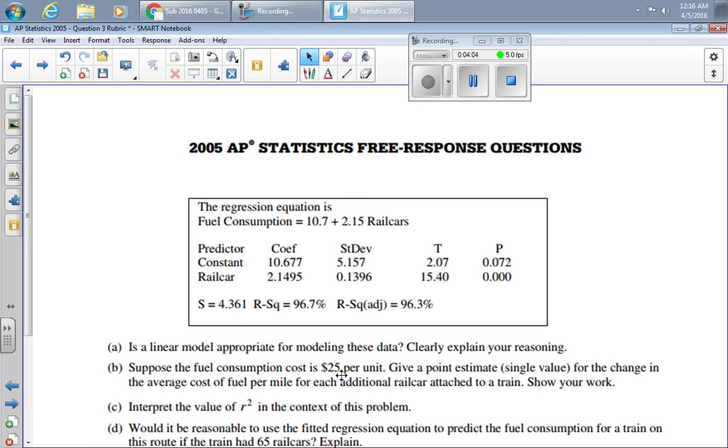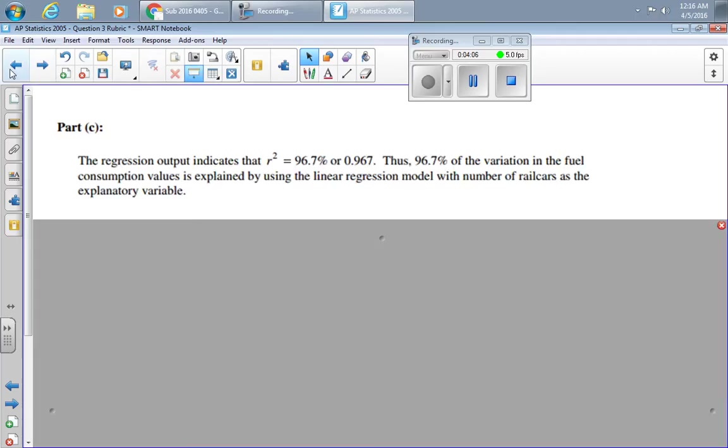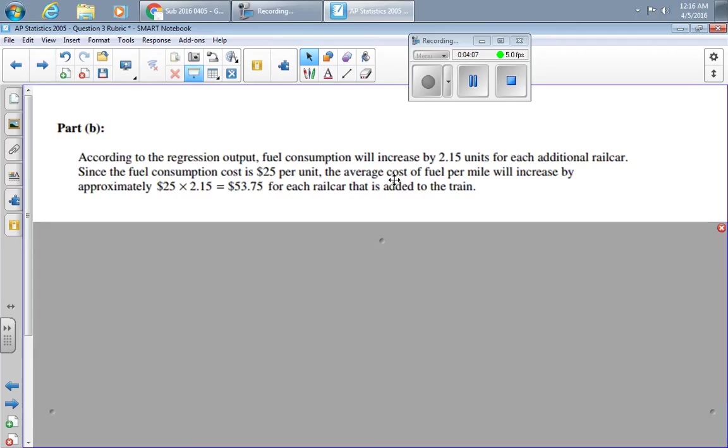At $25 a unit, I'll simply multiply those together. 2.15 units times $25 gives me $53.75. Notice that they're using sentences and they're explaining their work as they go through.